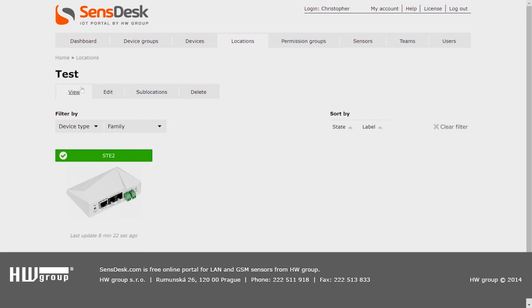You can view your devices, you can edit your location, or you can manage the sub-locations of your locations. And in the case that we no longer need this location, we can just delete it.